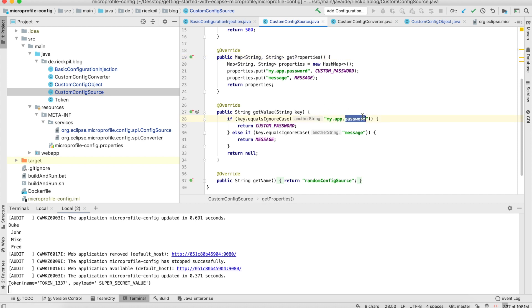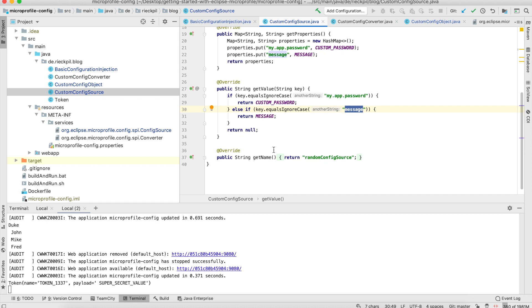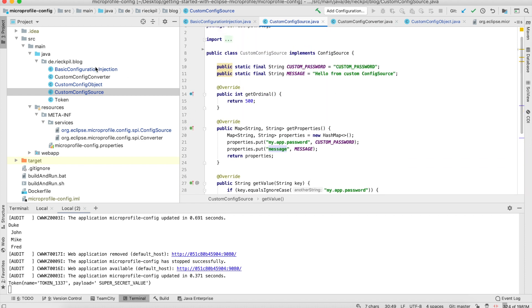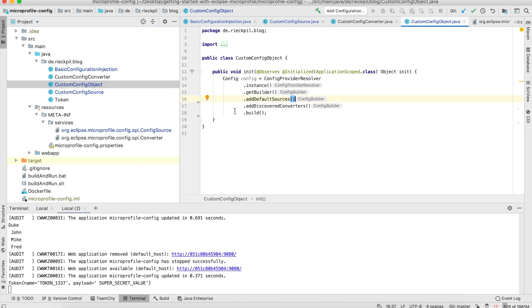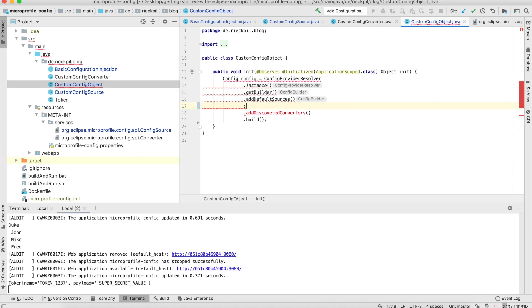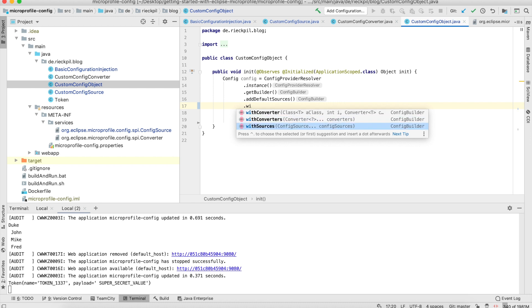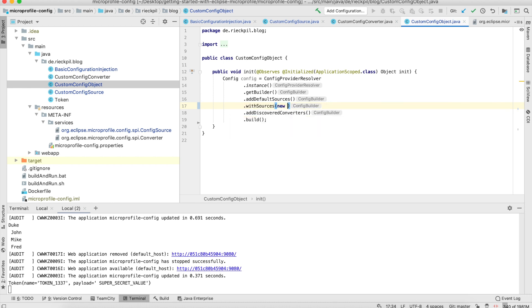The next method is the actual getValue() method — it's a simple implementation that checks which configuration property the caller wants and returns the hard-coded value. The last method gives this source a name; I'm calling it 'random-config-source'. To use this, there are again two approaches: you can add it to the bootstrapped Config instance using withSources() passing an instance of it, and then only that Config object would contain this custom config source.